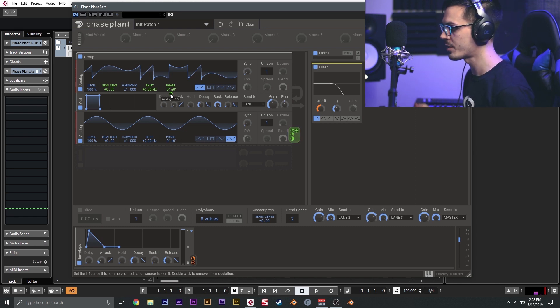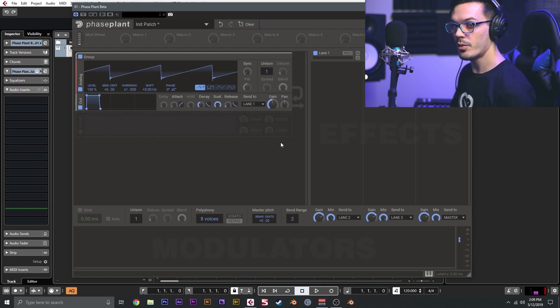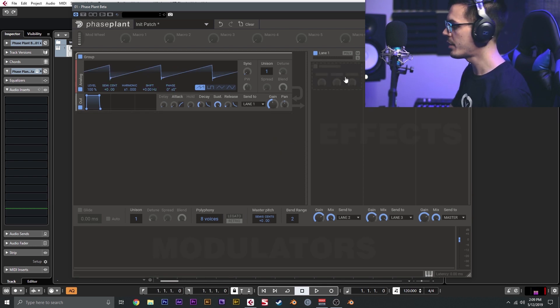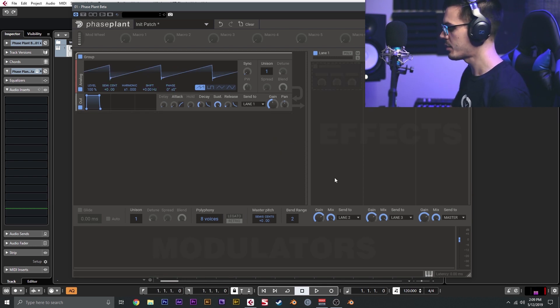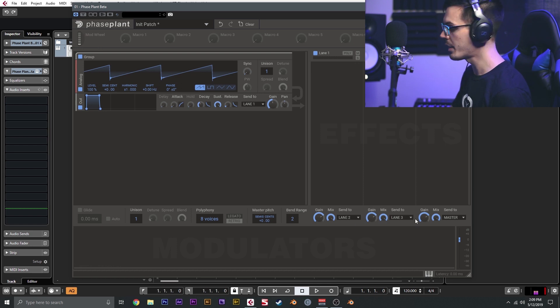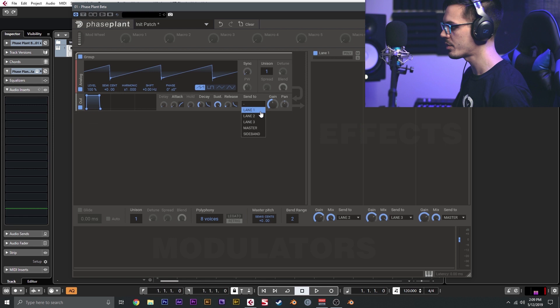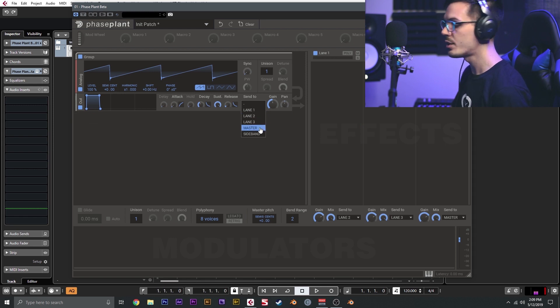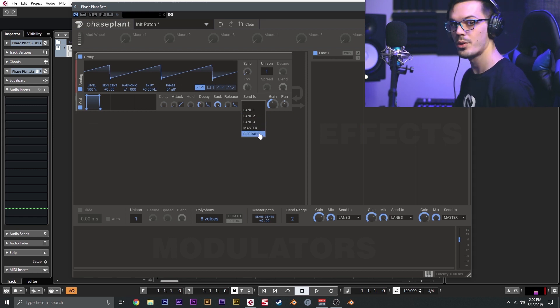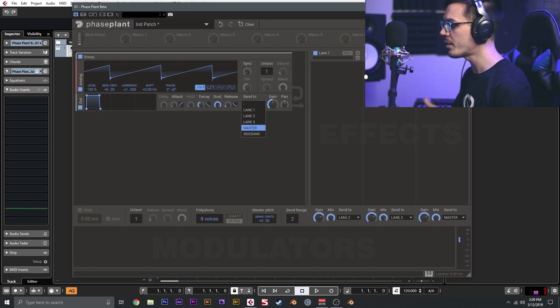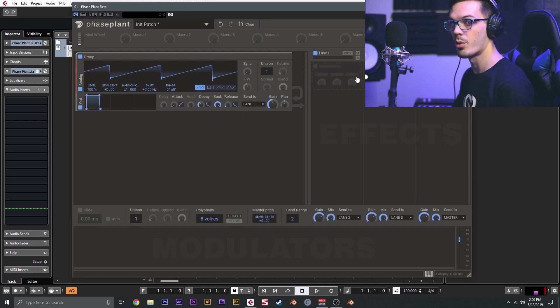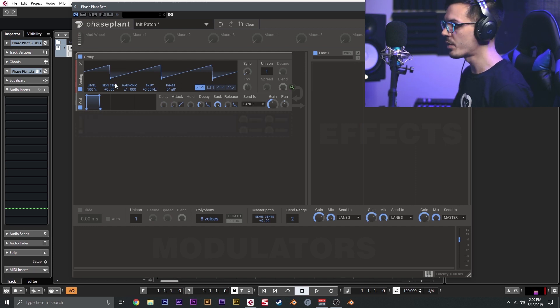Now let's dive into the effects section. The effects are broken up into three lanes, and these lanes can be routed any way you'd like, which is really nice. We have our output here, so we could send this analog oscillator to lane one, lane two, lane three, directly to the master output, or to the sideband input of any of the effects that support sideband. In this case, I want to send this analog oscillator to lane one.